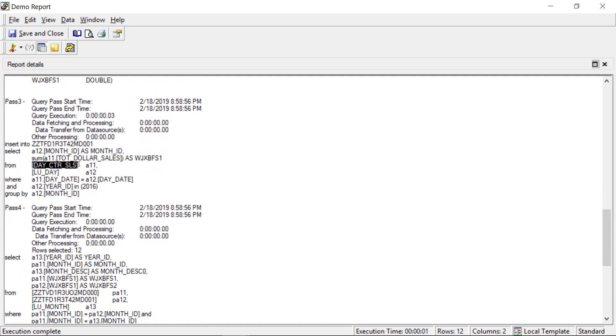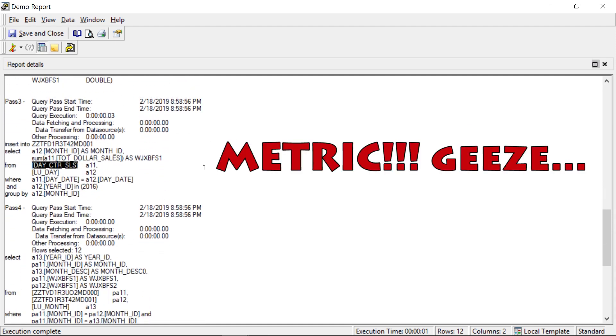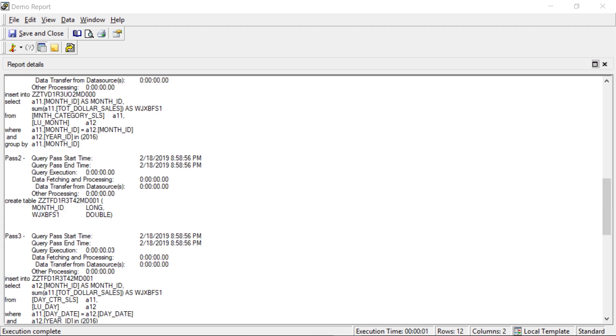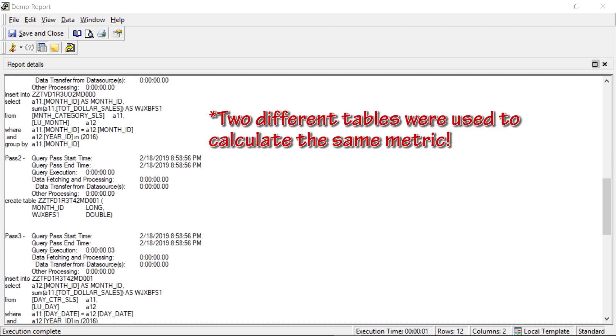And this is our new attribute, still using the other table, but now the filter matches. That's why the data matches. So it's only using the year from our filter. So here you can see it's using two different tables to calculate the same values for the same metric.